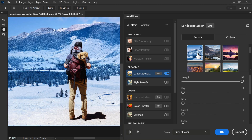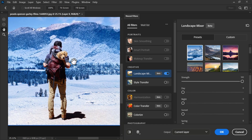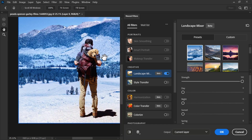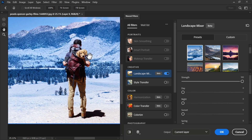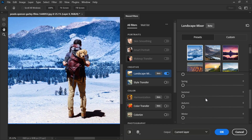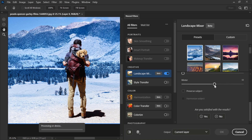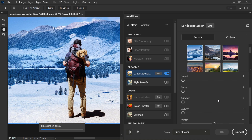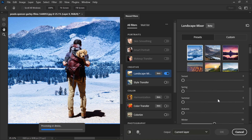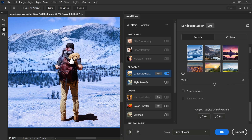And boom! Isn't this amazing? To make it better, scroll down and increase the level of winter. Now the effect is pretty much done.